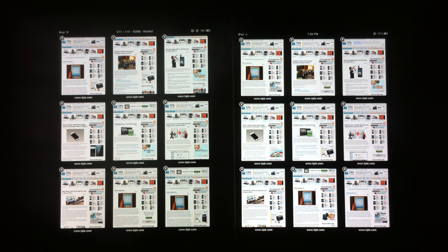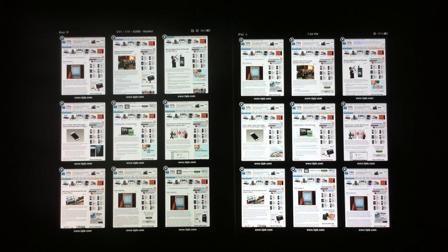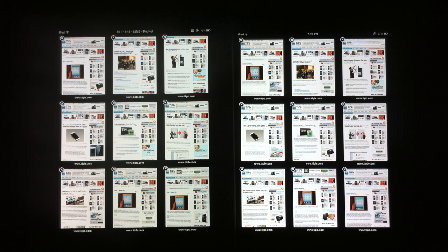With the iPad 2, we're guessing that it has at least 512 megabytes of RAM, at least double from the iPad, and that really helps with browsing and keeping things saved in memory.